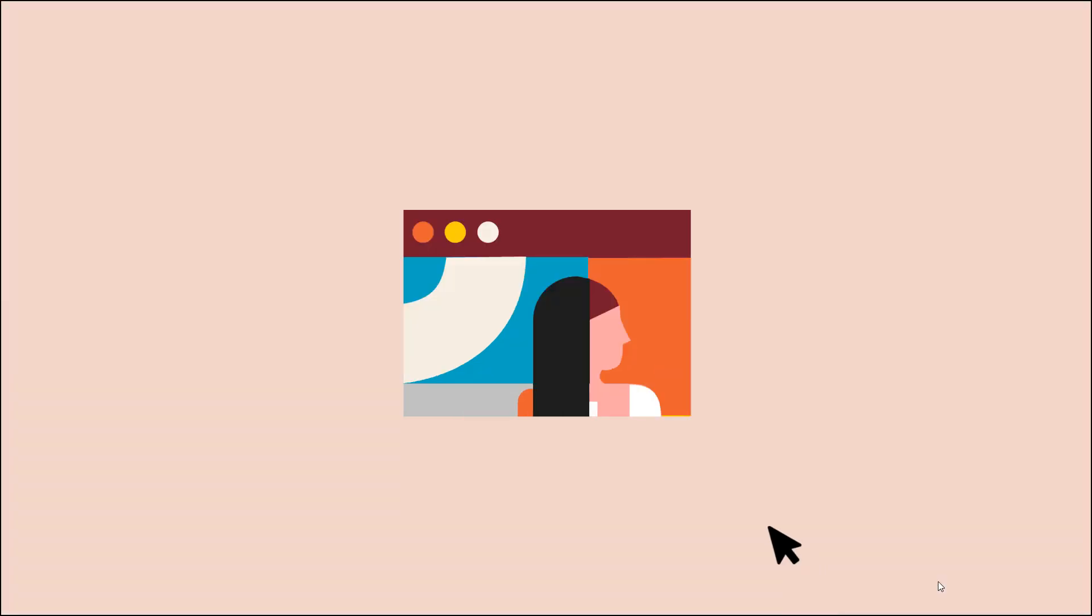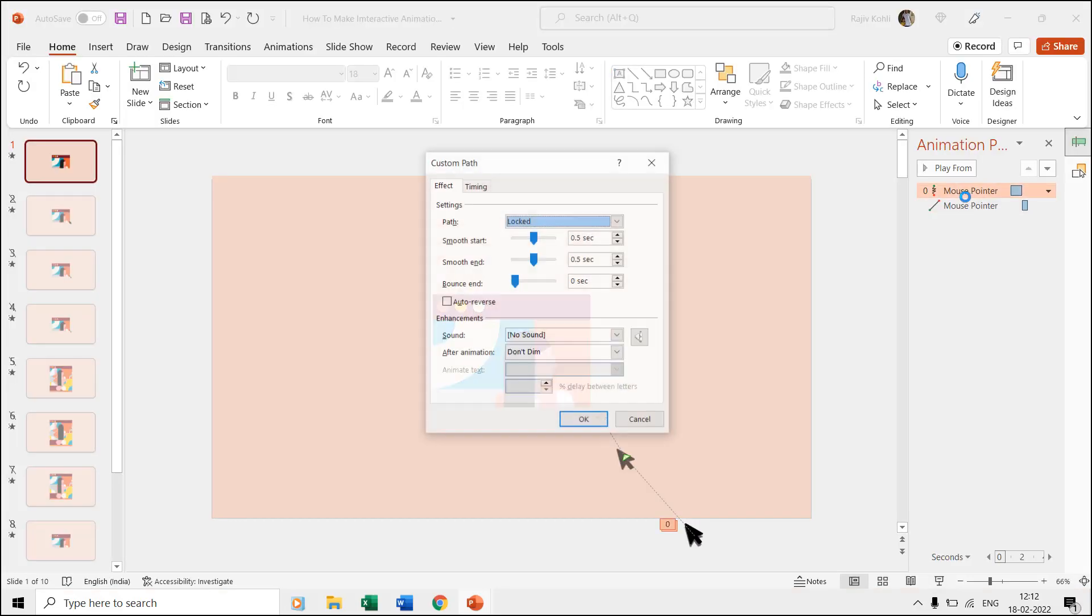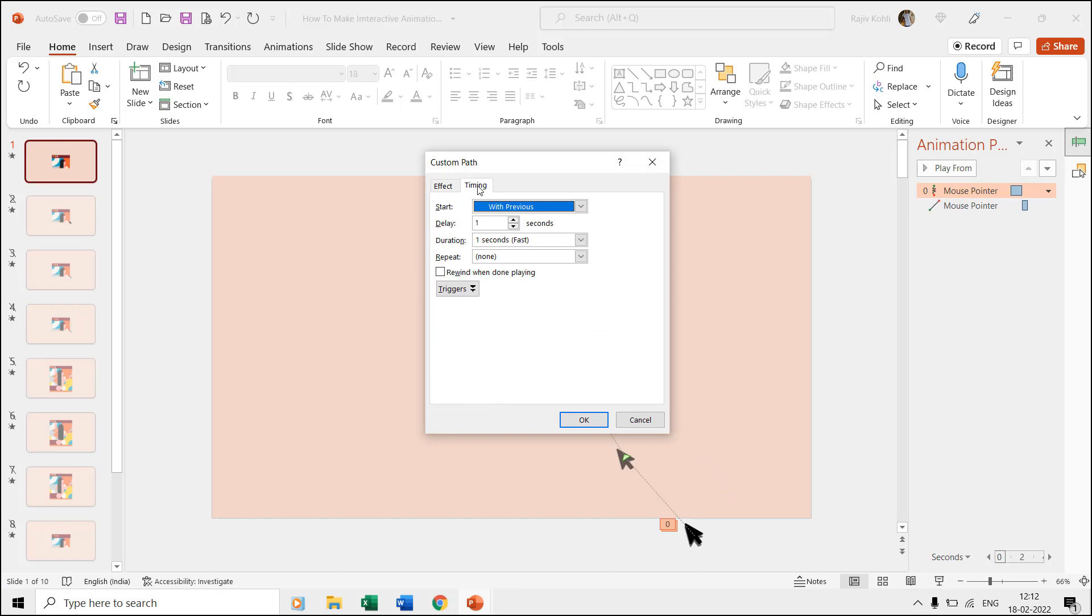We did this to have a little pause in the mouse pointer movement that you can see in the slideshow. If you draw a single path then it will continuously move towards that. You can note down the time duration, delay timings, and the other effect options by double clicking on the effect in the animation pane.